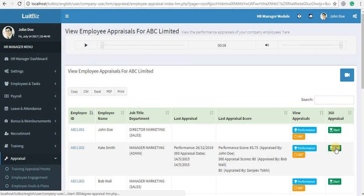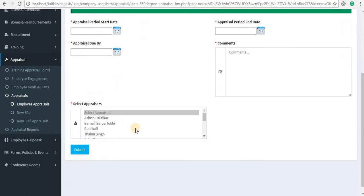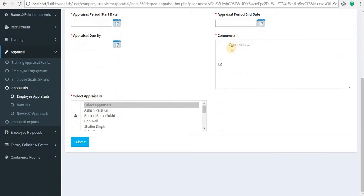If you want to start a 360-degree appraisal for a particular employee, click on the Start button against the name of the employee. You need to select the start date, the end date, and the appraisal due-by date, and add any comments you want.